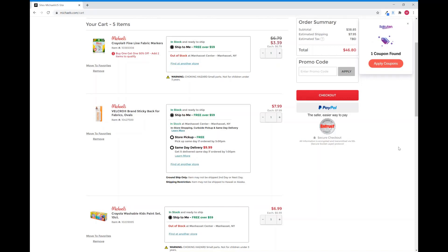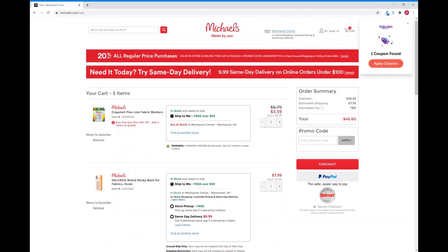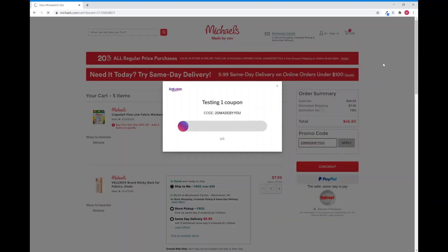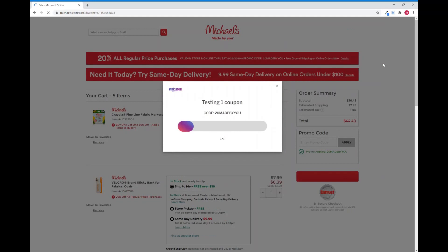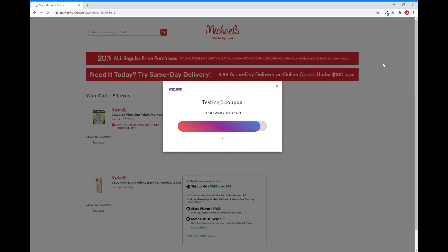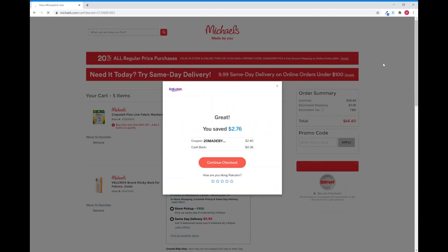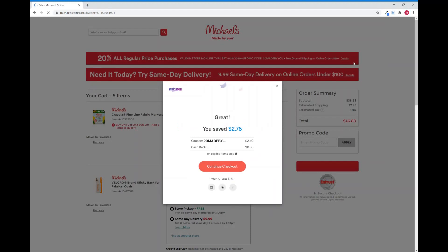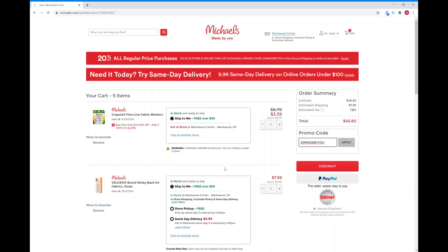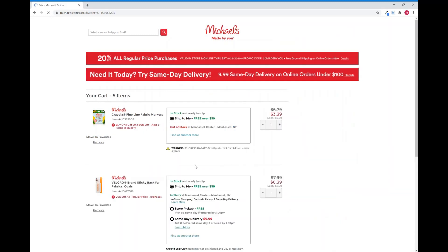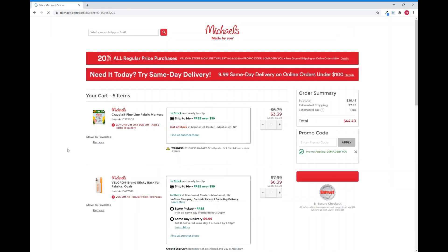Rakuten found a coupon code for me. I did not have to go look for it. I'm not going to have to type it in or anything or remember it or copy and paste. It's right here. Apply coupons. I'm going to click on it. And there it is. 20 made by you. And it tells me how much I saved from the coupon code and the 1% cash back that I'm getting back. So I'm going to continue my checkout and it's all set up.